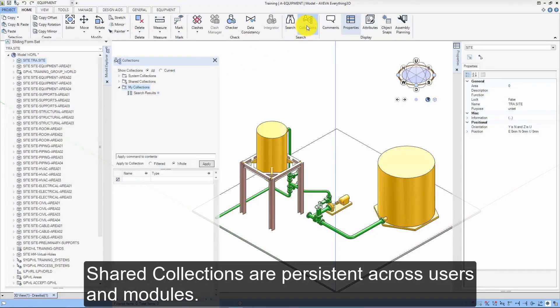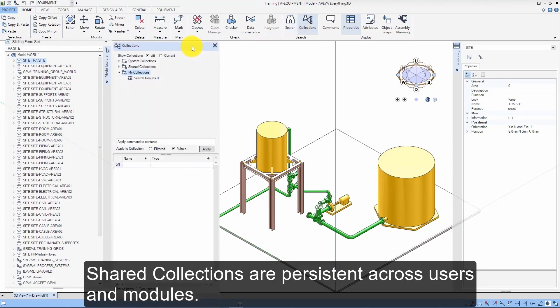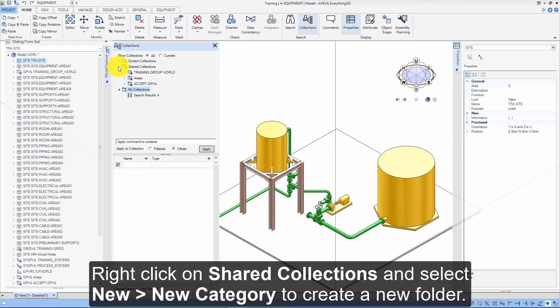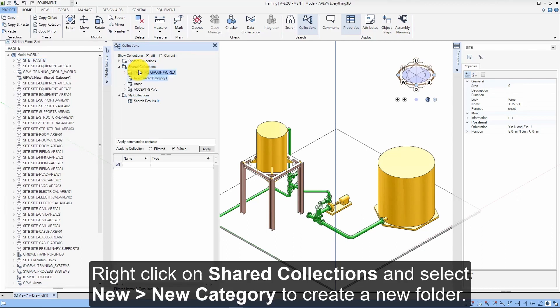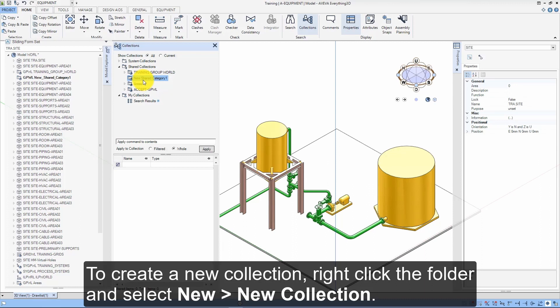This video covers the use of shared collections within Aviva E3D 3.1. Shared collections are persistent across users and modules. Right-click on Shared Collections and select New, New Category to create a new folder. To create a new collection, right-click the folder and select New, New Collection.